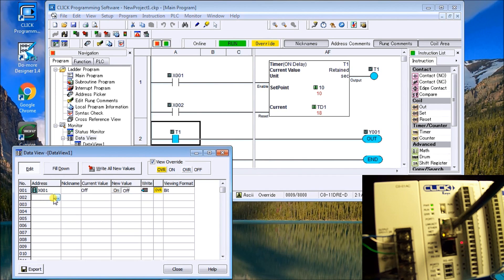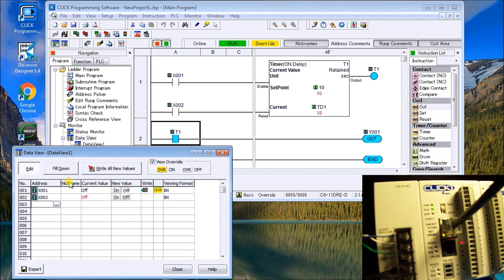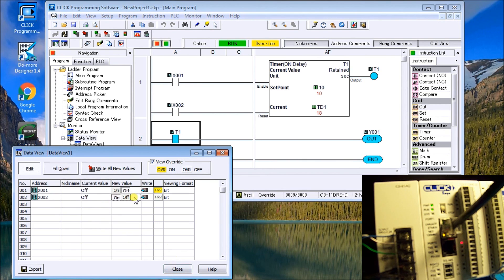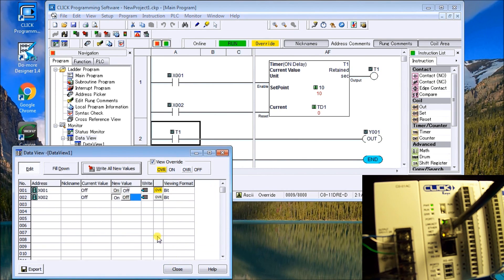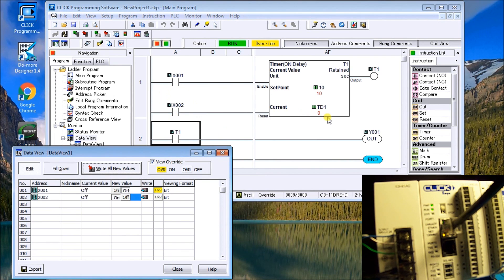And then what we'll do is we will actually call up X2, which is our reset. And we're going to turn it on. And write the value. And you can see it doesn't display on our screen, but it will reset it for that one scan.